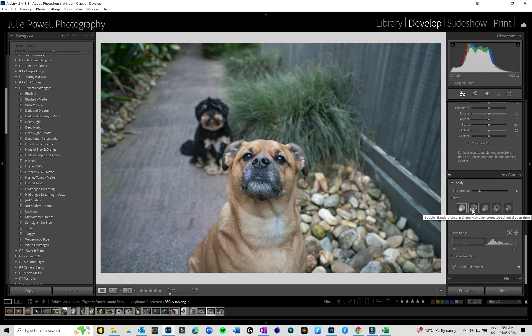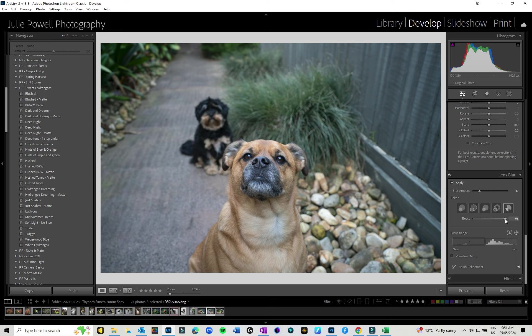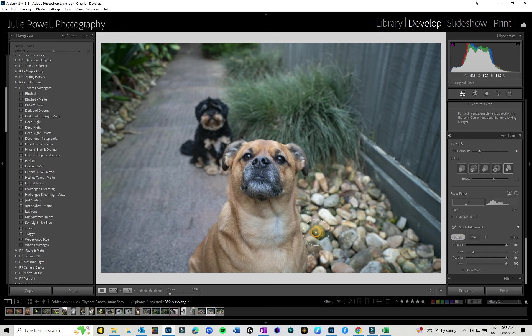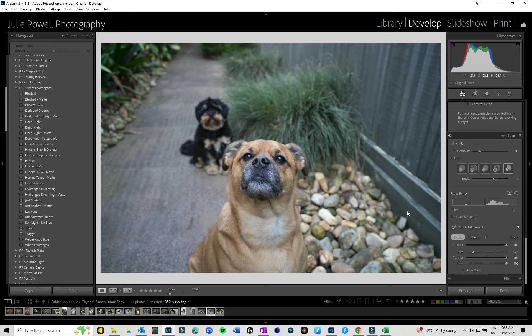Then you have different bokeh, so there is round bokeh, there is a bubble bokeh. Now this would probably make more sense if I had something with lights, so I'll probably go see if I can find something else. But you can have different types of bokeh that you can select, and you can boost that bokeh as well. If you come into Brush Define Refinements, you can actually brush on certain areas. So if you wanted something else to be in focus, so for instance, if I wanted that area to be more in focus where I have got him, I can do that.